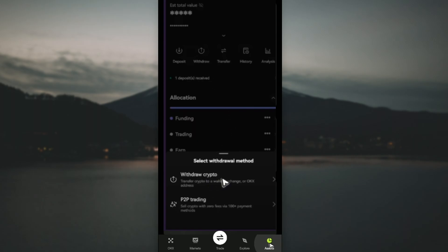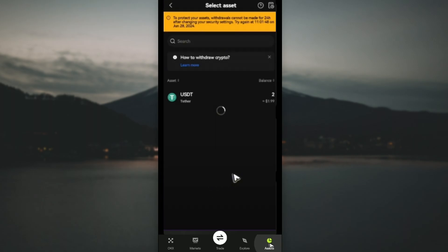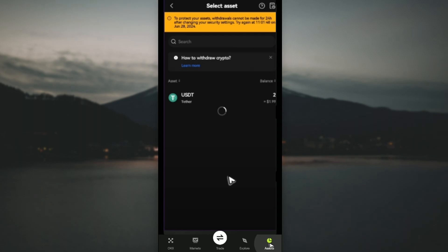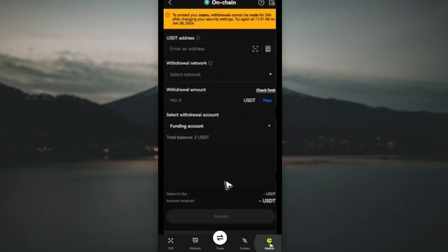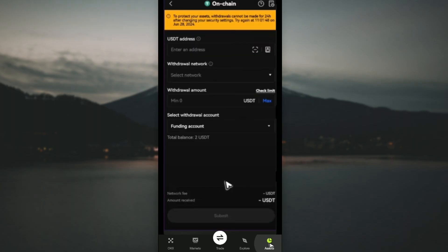Select withdraw crypto. Once you tap on it, just use the search bar and type in USDT, then tap on USDT. Once you tap on USDT, you'll be able to find two options. Just go ahead and select on-chain and tap on it. Remember we have copied the Binance USDT address.